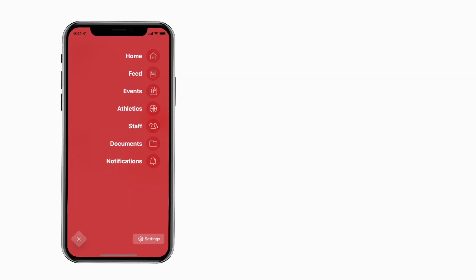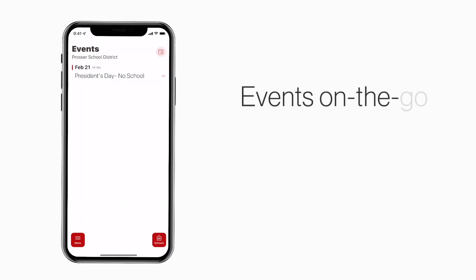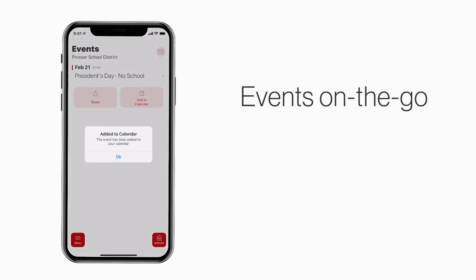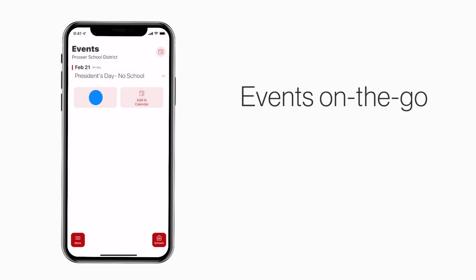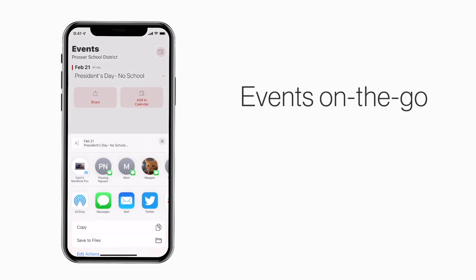The events section shows a list of events throughout the school. You can use this button to add an event to your calendar, or tap here to share the event with friends and family.